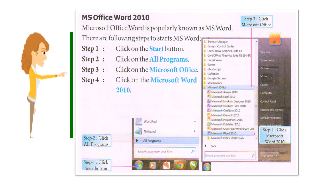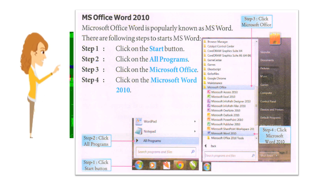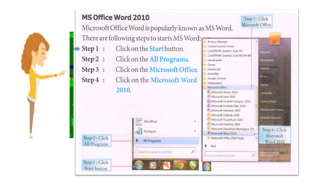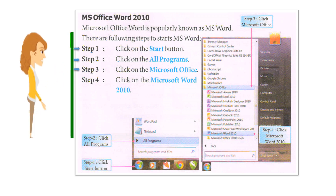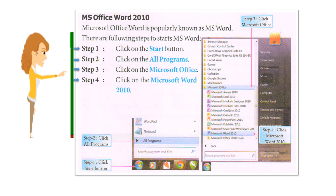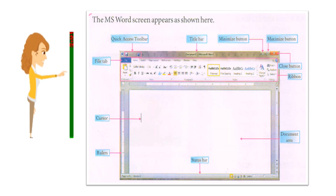MS Office Word 2010: Microsoft Office Word is popularly known as MS Word. There are following steps to start MS Word. Step 1: Click on the Start button. Step 2: Click on All Programs. Step 3: Click on Microsoft Office. Step 4: Click on Microsoft Word 2010. The MS Word screen appears as shown here.